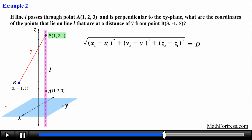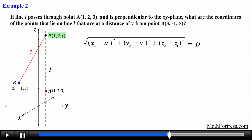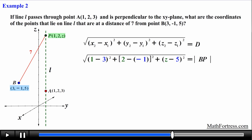Since the line is perpendicular to the xy-plane, the z-coordinate of every point on the line is free to change — points can move in the positive or negative z-direction. We assign the variable z as the z-coordinate for point P, giving P coordinates (1, 2, z). Applying the distance formula and setting it equal to 7, this problem reduces to finding the value of z.